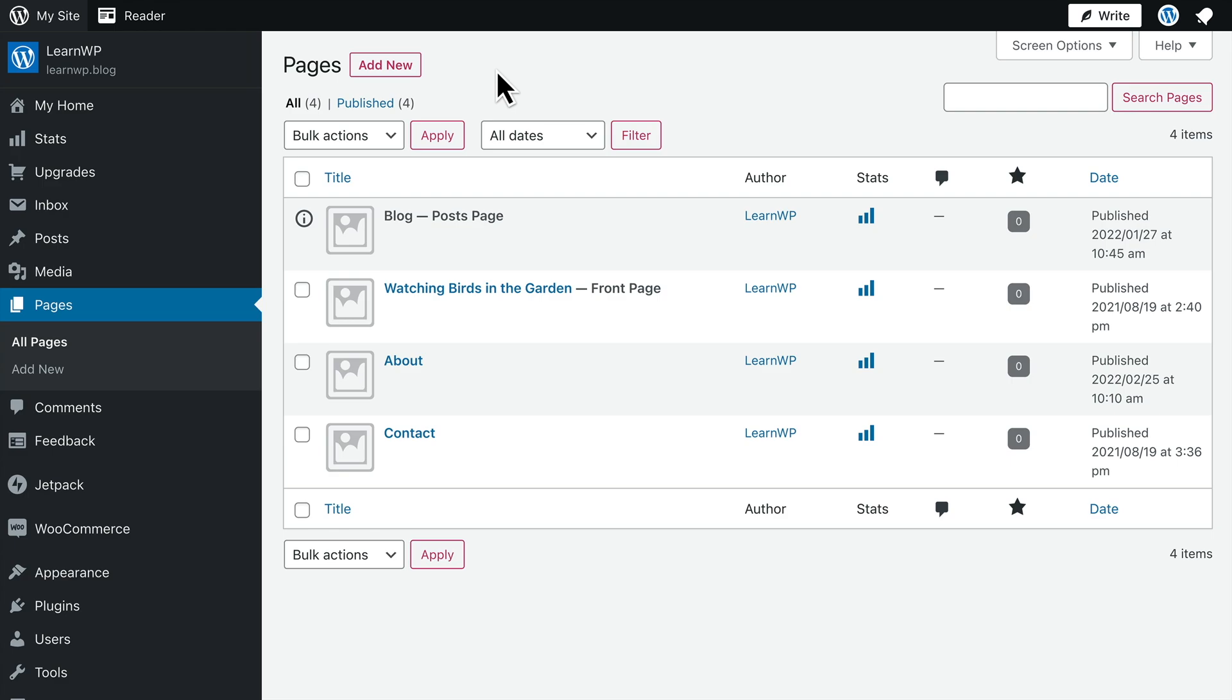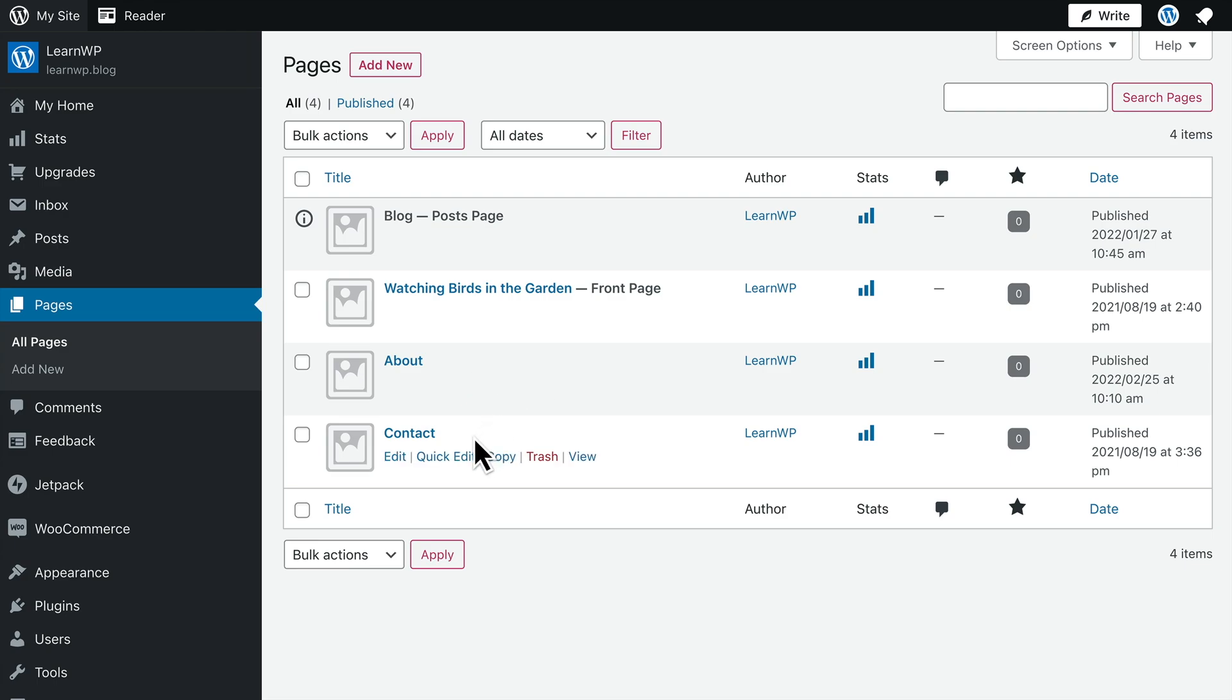When you first get started on WordPress.com, we'll create a few pages for you, like the blog page where your blog posts are displayed, a home page, an about page, and a contact page.